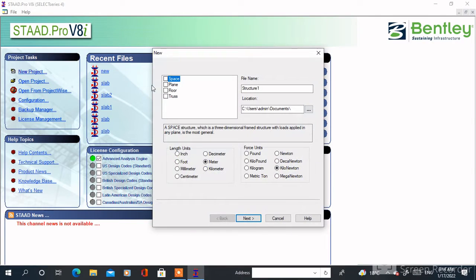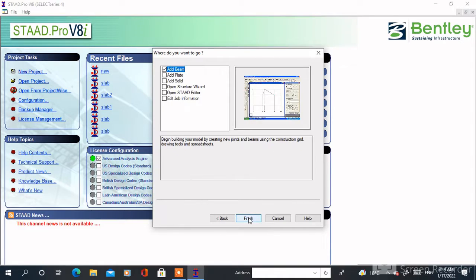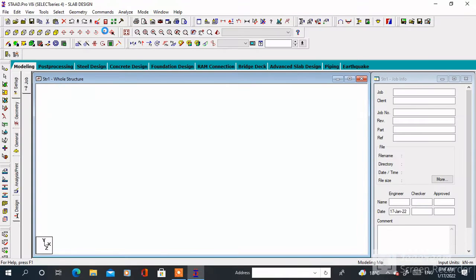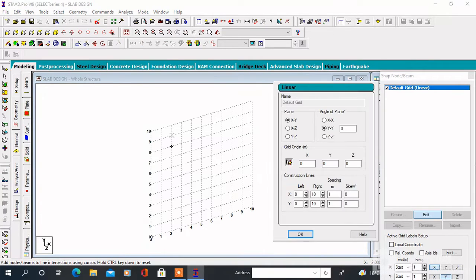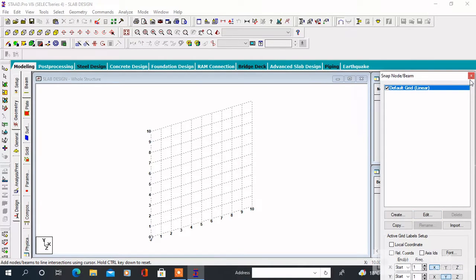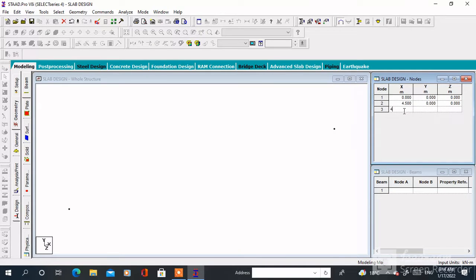So let's start with a new project. Tick on space, specify the name and location, then click on Finish. Here is a new model space. Now we have to draw the slab layout with the help of the coordinate method as well as the snap node method. We can also create the model with the help of AutoCAD, which I have already discussed in my previous video. Here I have used the coordinate method to create the layout.